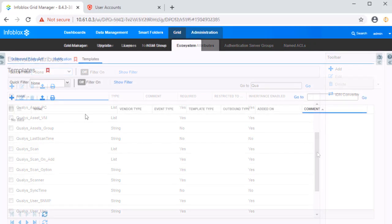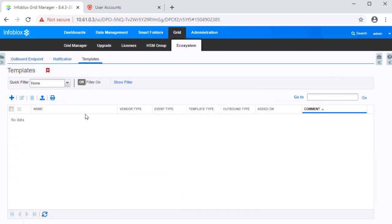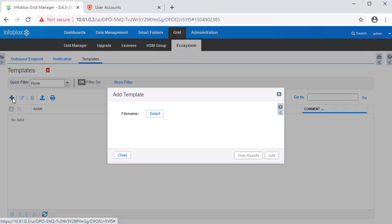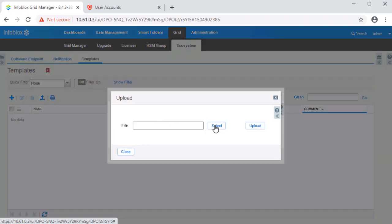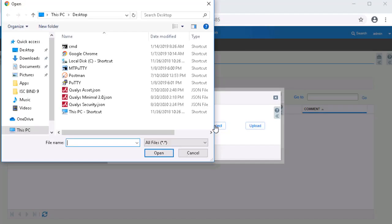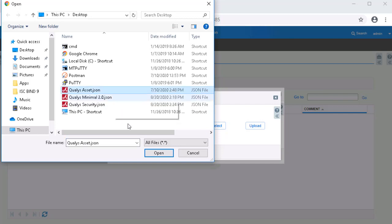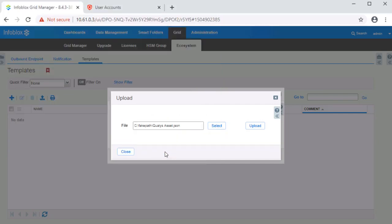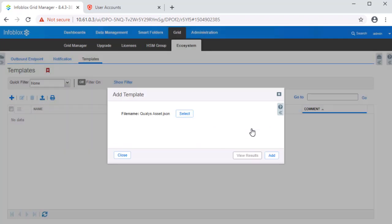Next, let's cover how to add a template. Once you have downloaded the templates required for this integration, you can begin adding them to NIOS. On the templates page of the NIOS web interface, click Add. Then, click Select. Locate the templates you would like to upload, confirm the selection, then click Upload. Finally, click Add and close the window.